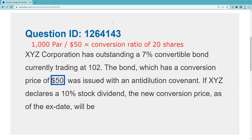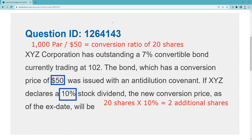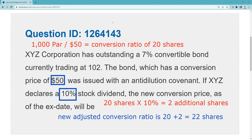As a convertible bondholder, the trust indenture promises in one of the covenants that we will be able to convert in the same proportion and ownership. So if XYZ declares a 10% stock dividend, we want our conversion terms adjusted accordingly. I had the ability to convert into 20 shares for each bond. A 10% increase means two additional shares, so the new adjusted conversion ratio is going to be 22 shares.